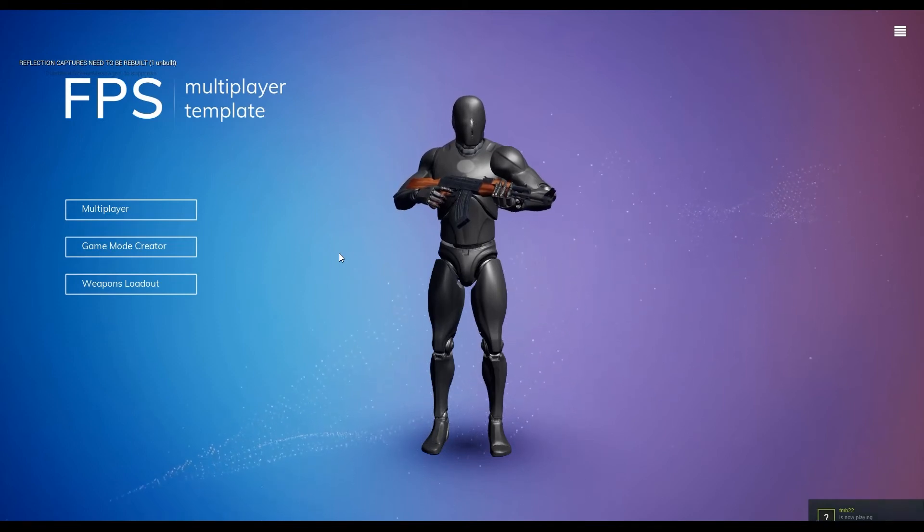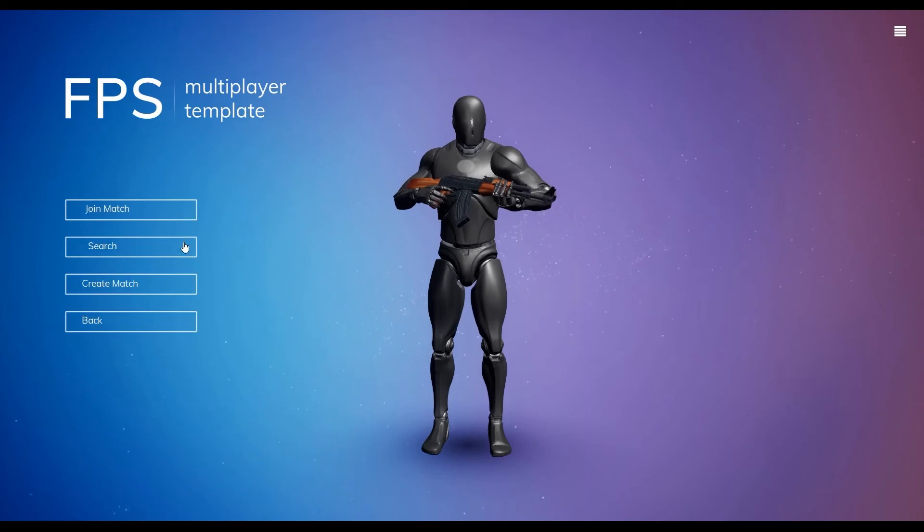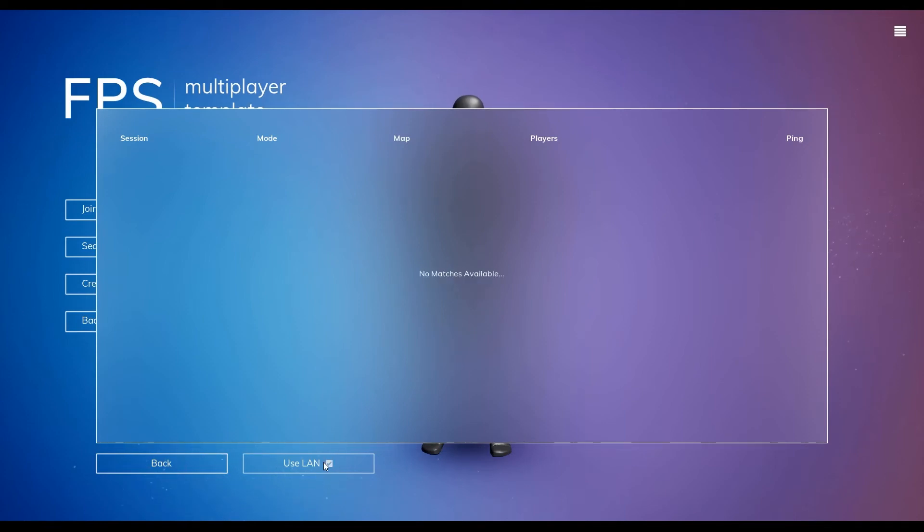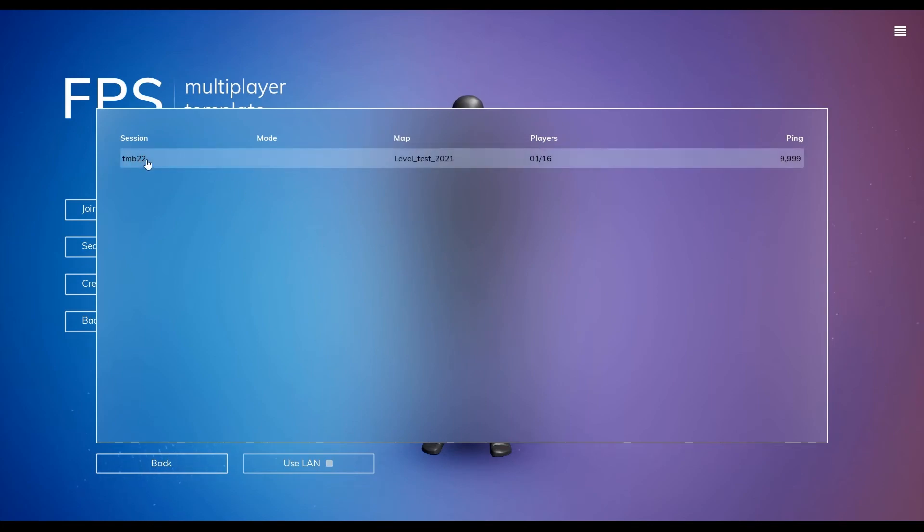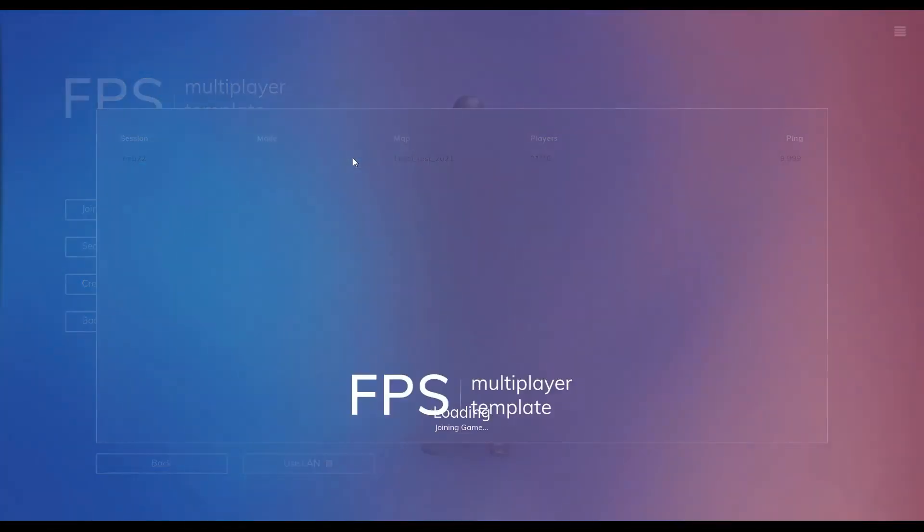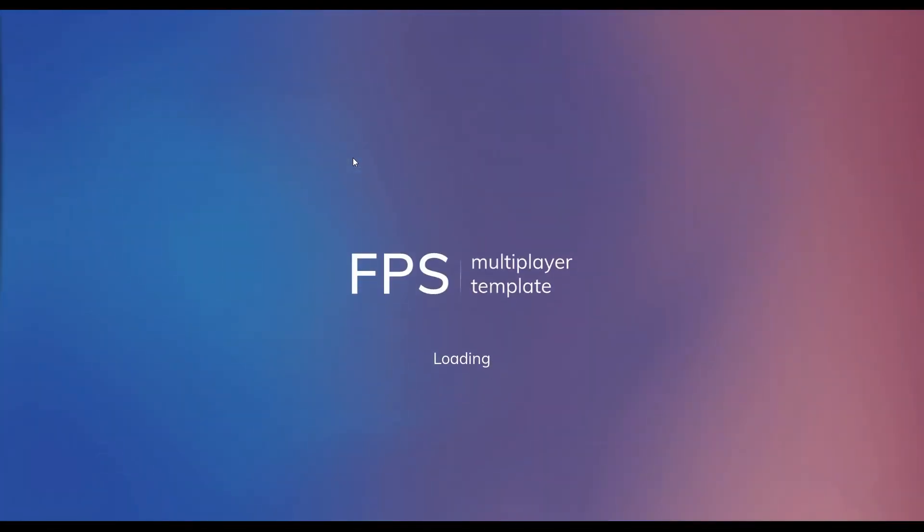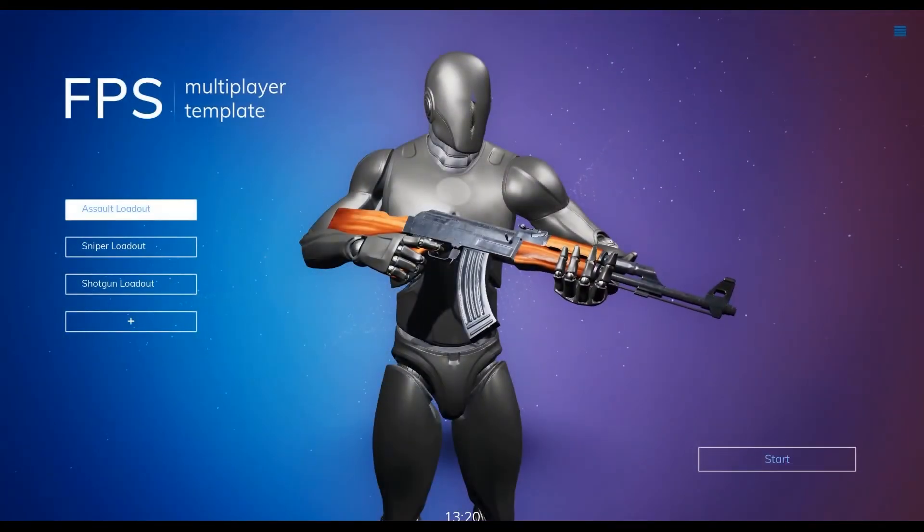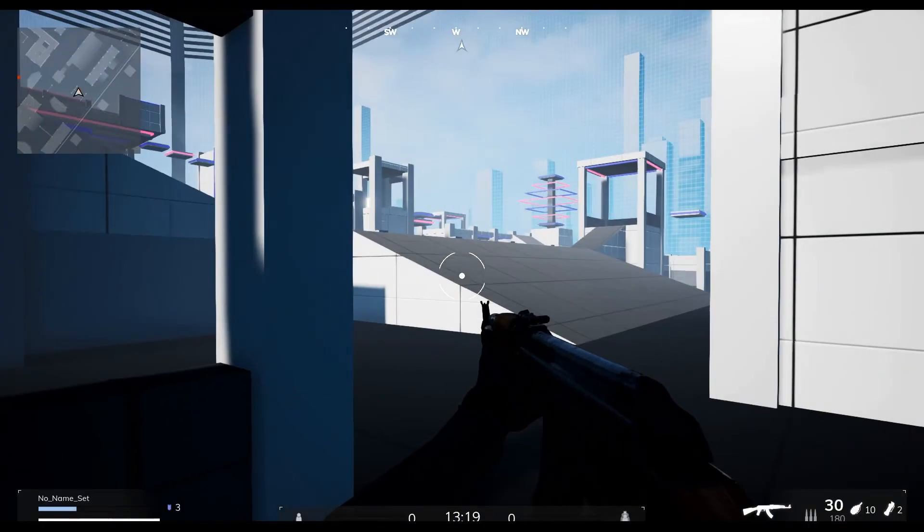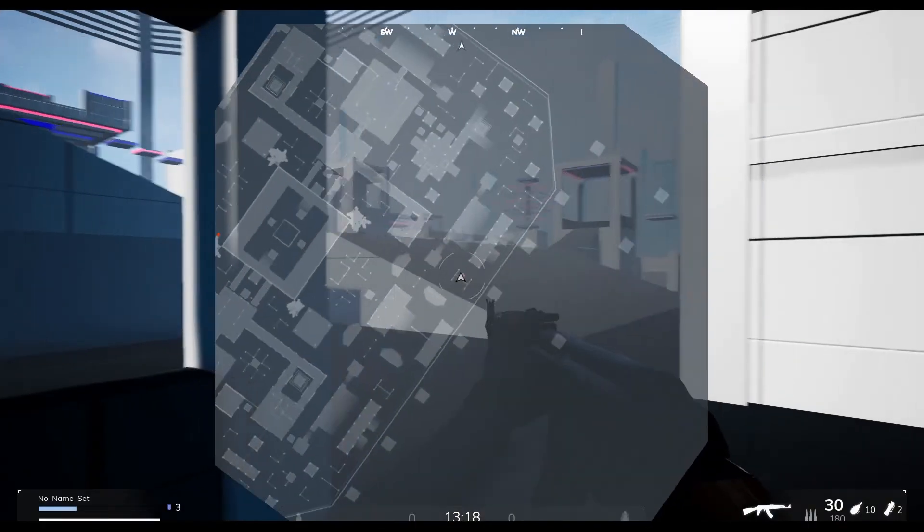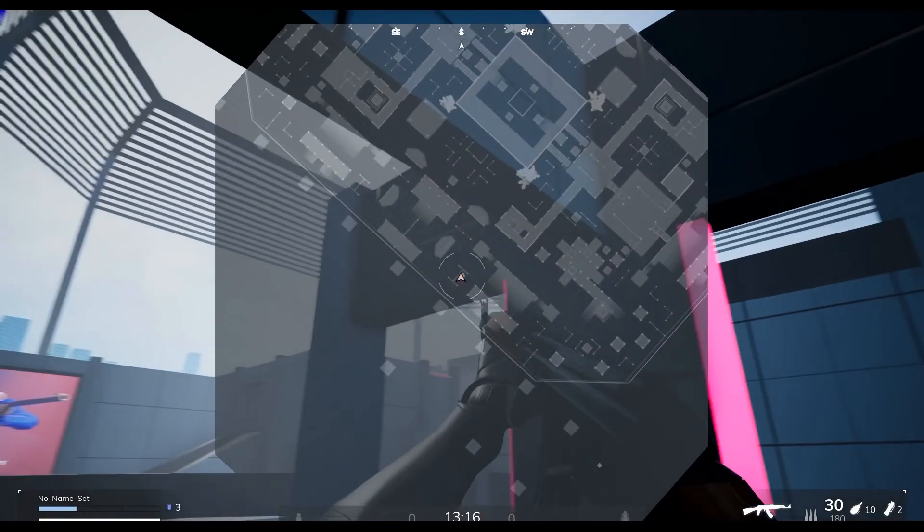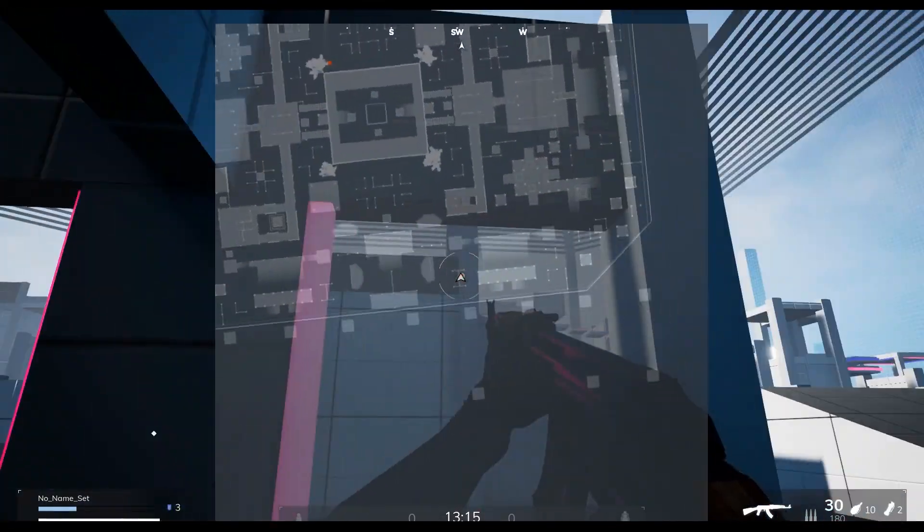Create a match using one PC and steam account and search for it on the other with the LAN boolean checked off. You'll notice that initially the match is not found when the LAN boolean is checked on by default, but after checking the boolean off you should be able to connect using the steam subsystem. If you package your game and send it to your friends you can play test your FPS project with multiple people. At this point you have a steam connected game that you can play on LAN or online through steam with your friends.